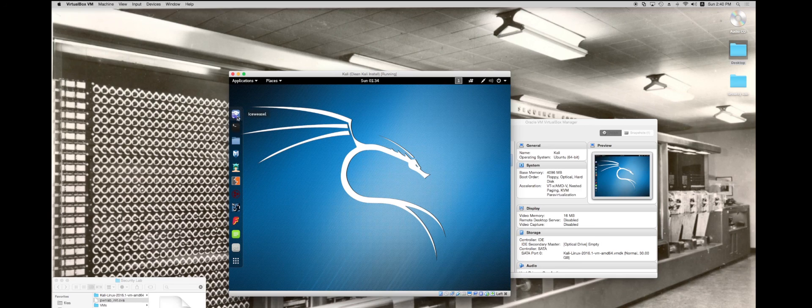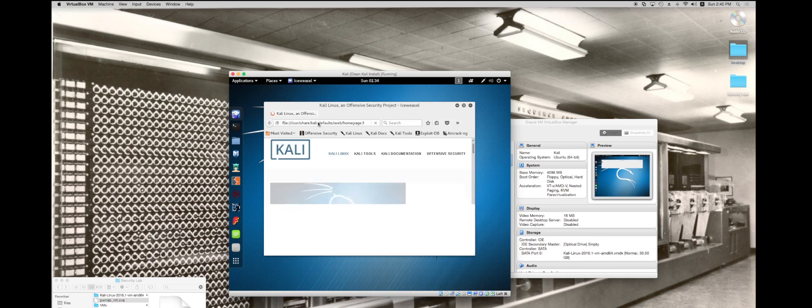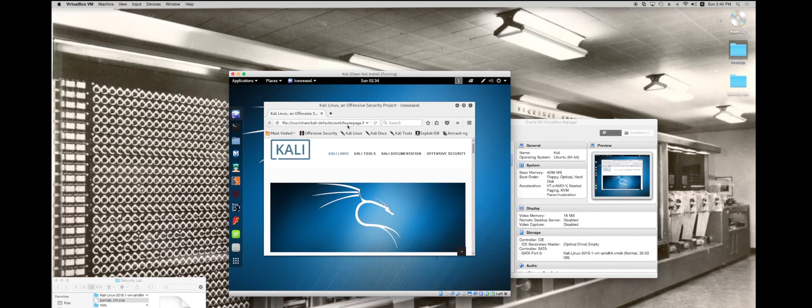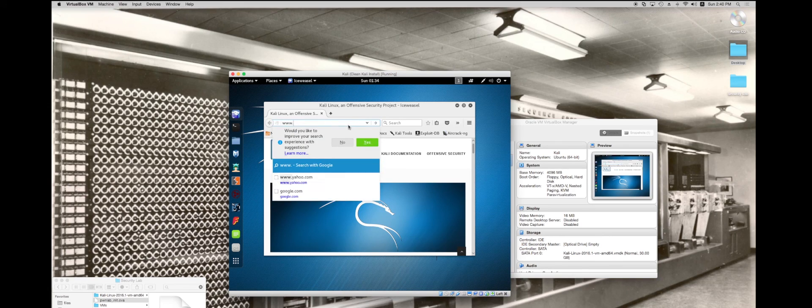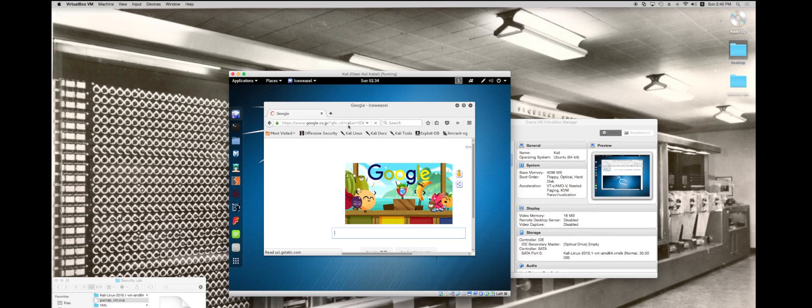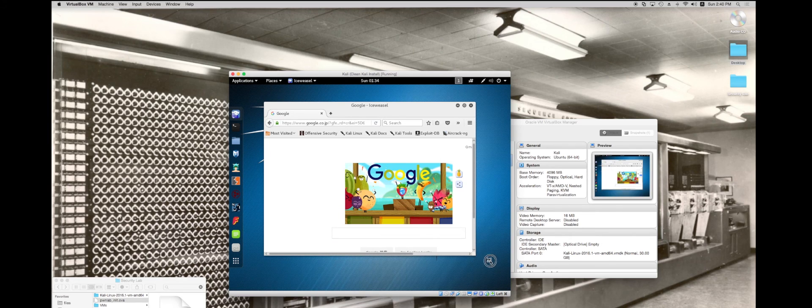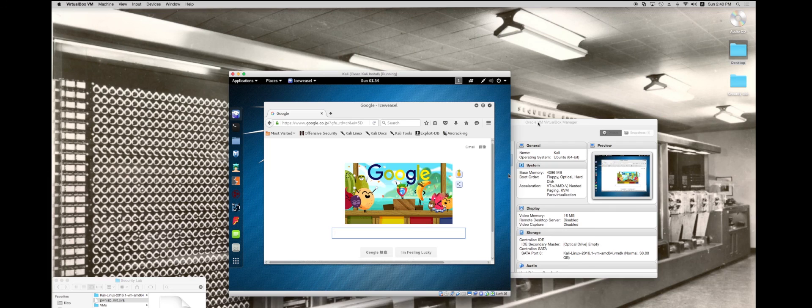Right now if we open up Ice Weasel, which is Kali's equivalent of Firefox, it's essentially the same thing. I'm going to go to Google.com. Right now Google works, we're good to go, just like we could ping it before.